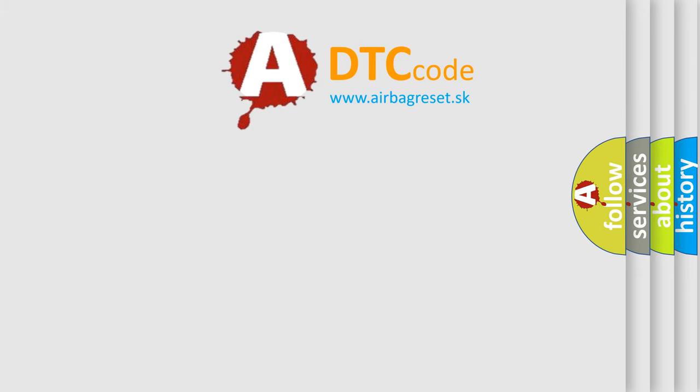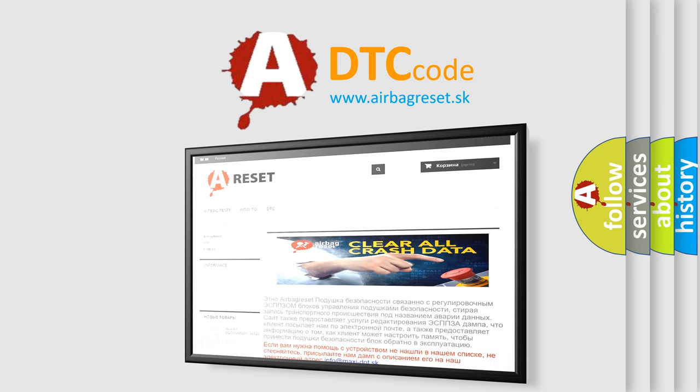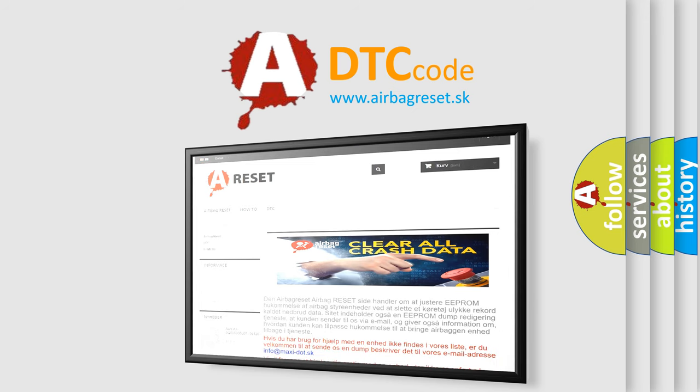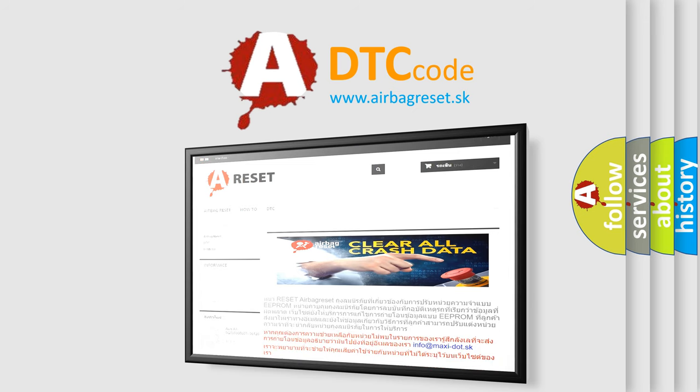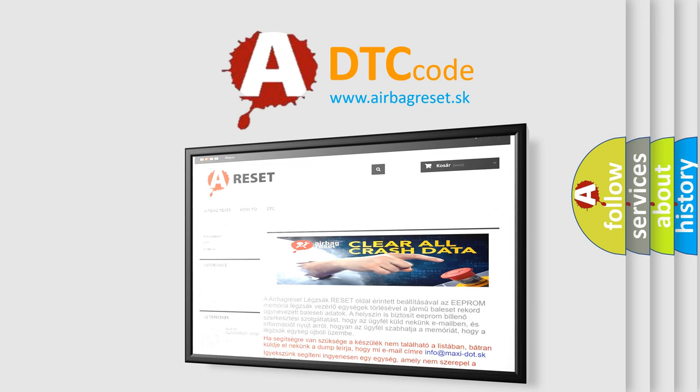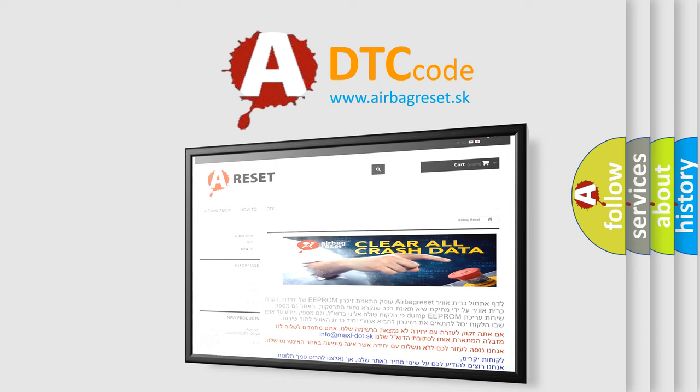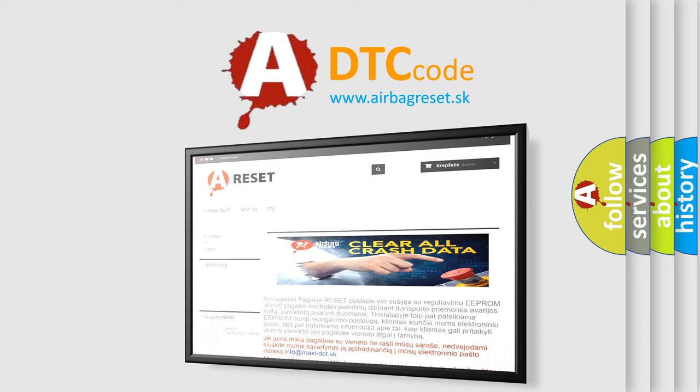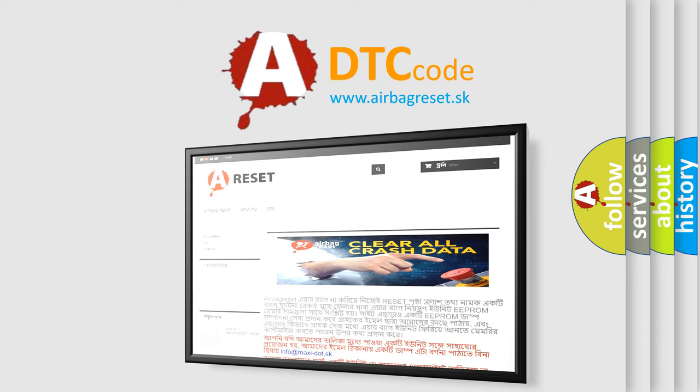The Airbag Reset website aims to provide information in 52 languages. Thank you for your attention and stay tuned for the next video.